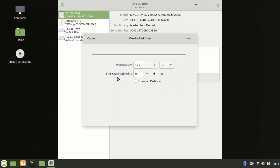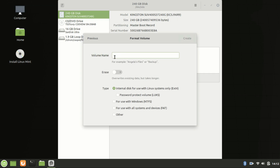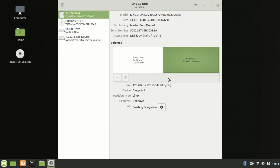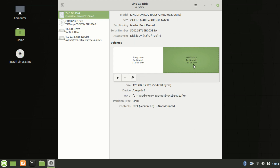Now click on the plus icon and click on Next. Type any name here, like 'Partition One', and click Create. You can now see two partitions available in my Linux Mint system — one is 111 GB and one is 129 GB.